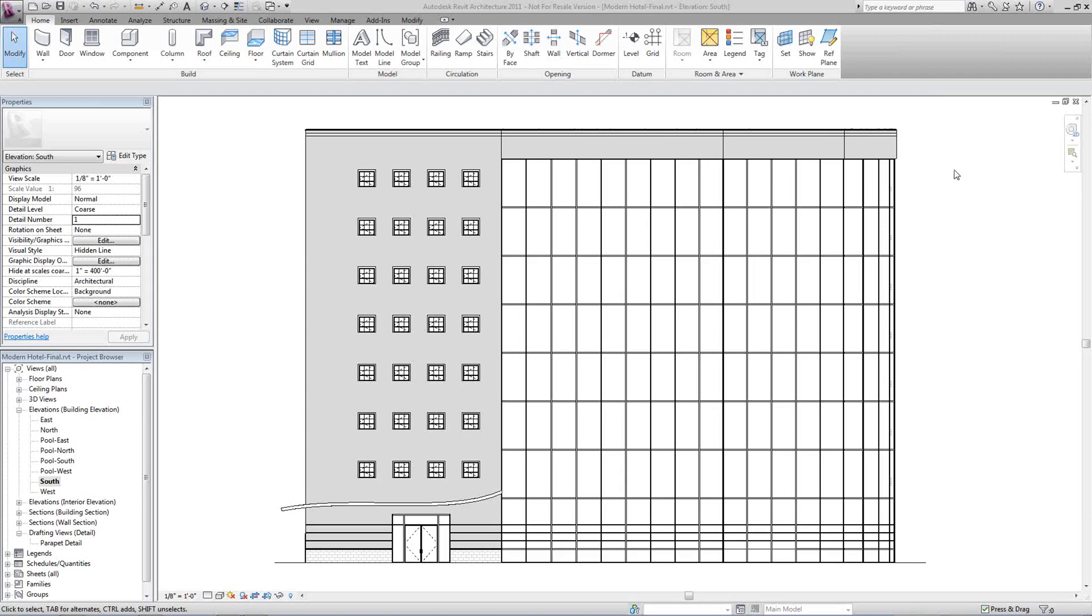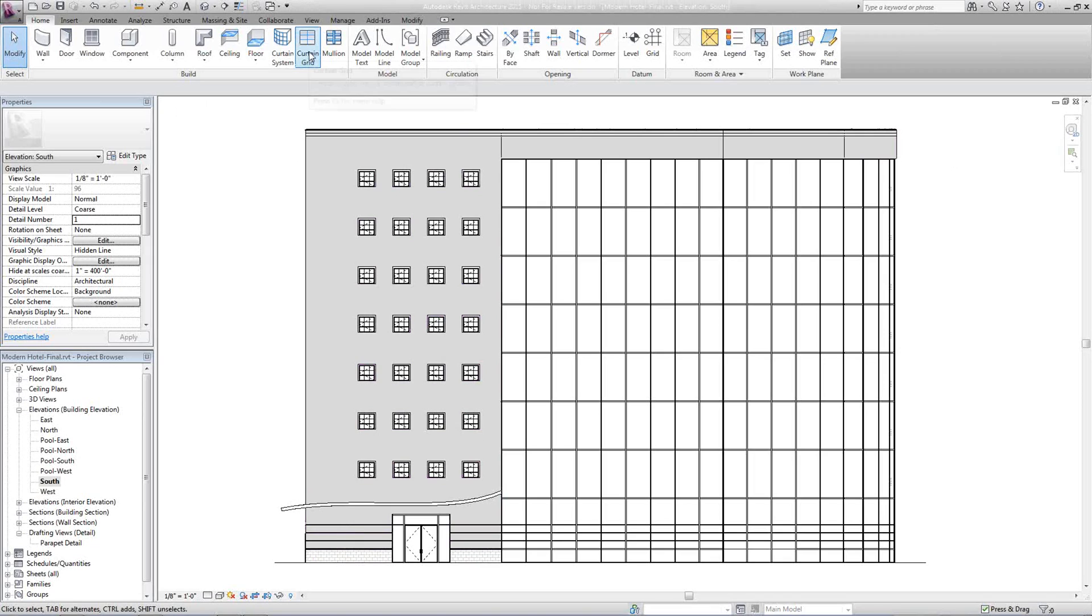Adding extra curtain grids and mullions in Architecture Revit 2011. From the Home tab in the ribbon, we're going to select Curtain Grid.